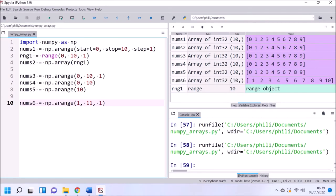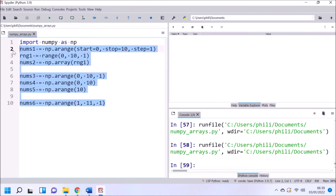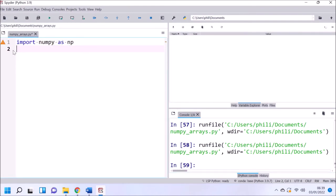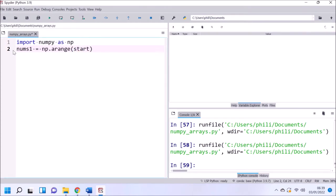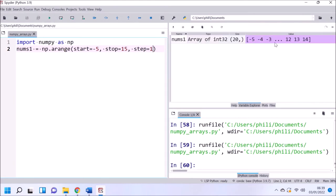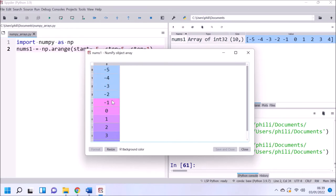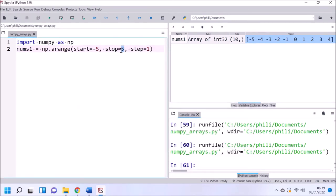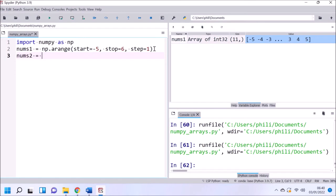If we want to be inclusive of 10 and start at 1, we need to go from 1 to 11 in steps of 1, exclusive of upper bound 11 — which takes us to 10. Similarly, going from -5 to +5 means we're inclusive of -5 and exclusive of +5. If we want to be inclusive of +5, we go to 6, which is 5 plus 1.